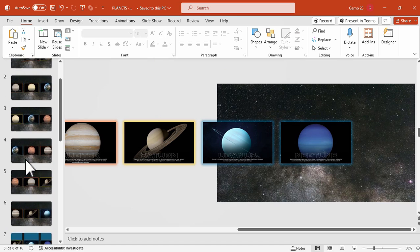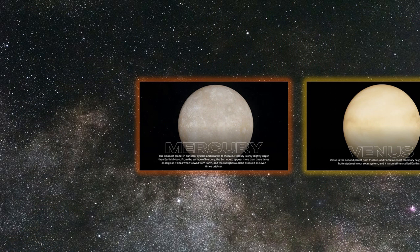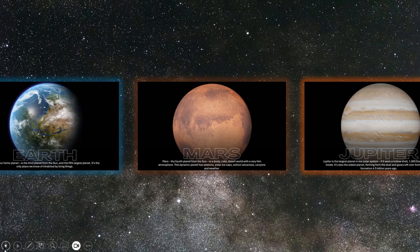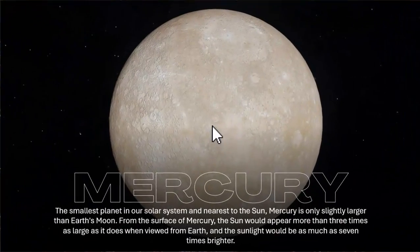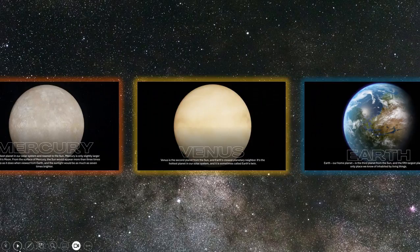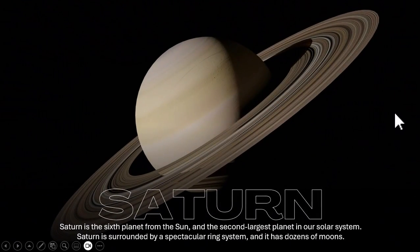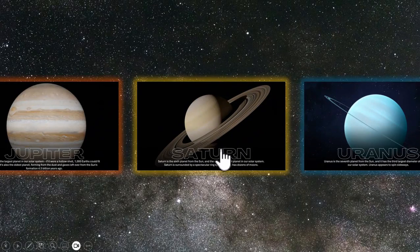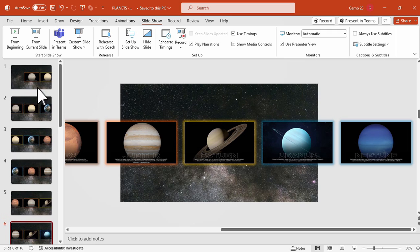Now let's go back to the first slide to see the progress. We have the carousel effect but it's not yet smooth. When we click on a particular slide or planet it zooms in, and when we click again it zooms out. Let's try: click to zoom in, and click again to zoom out.